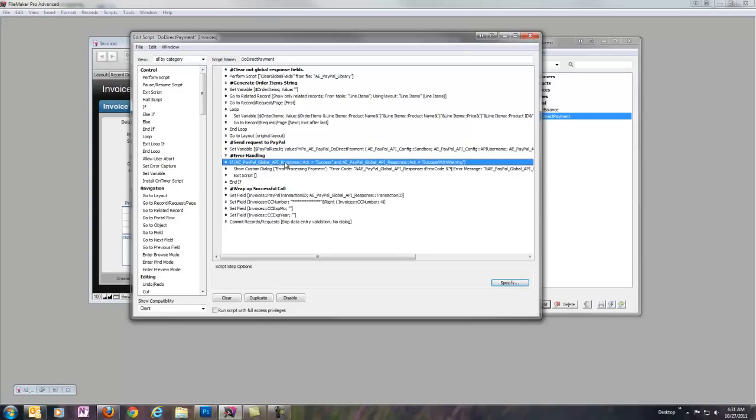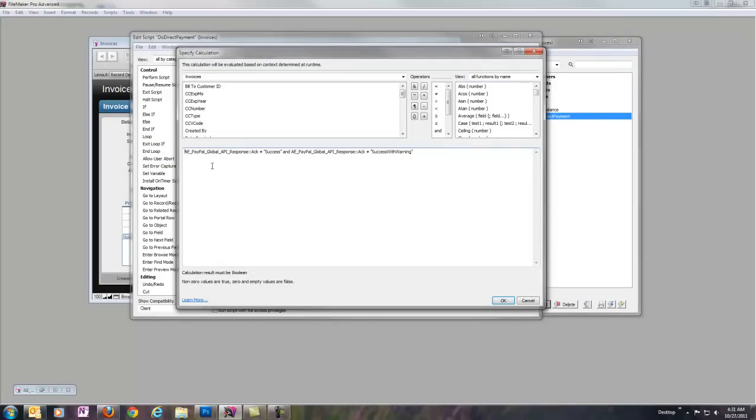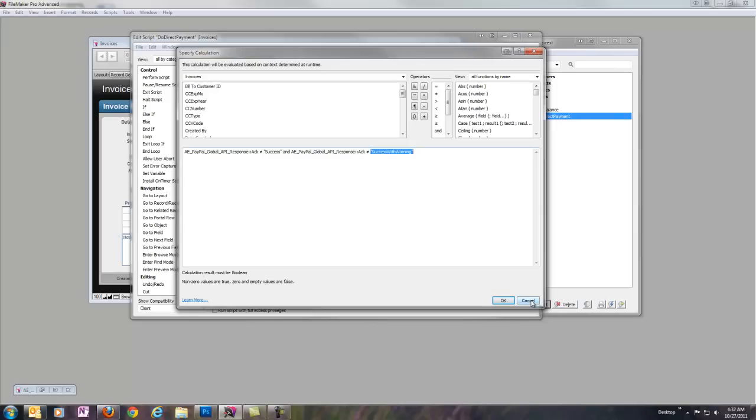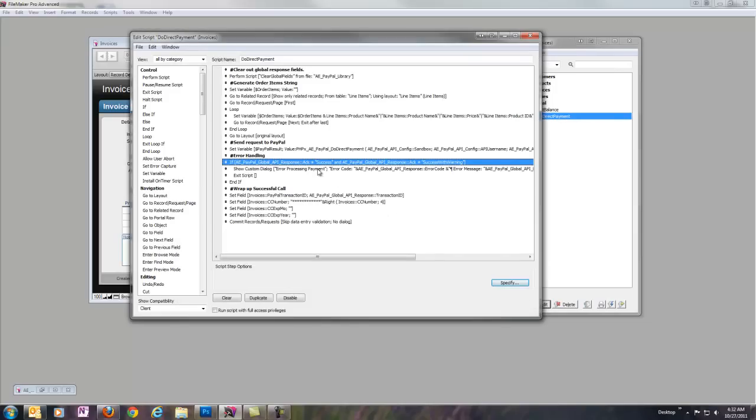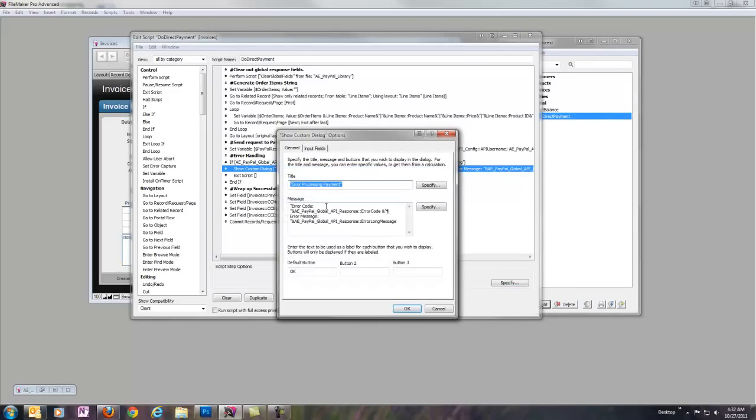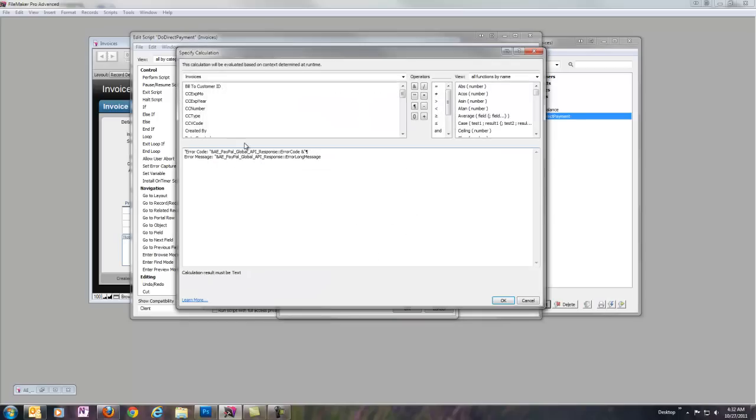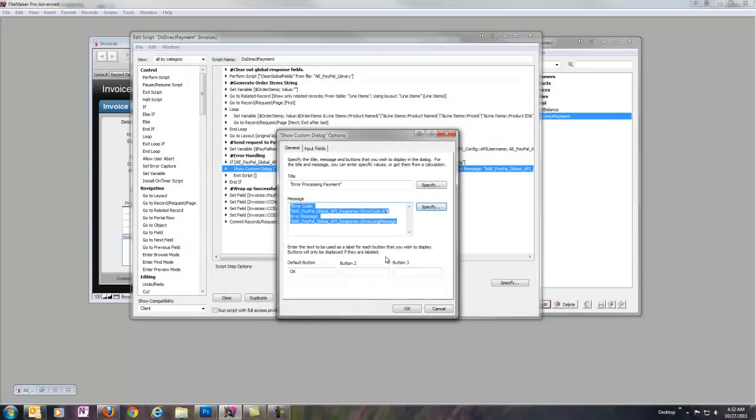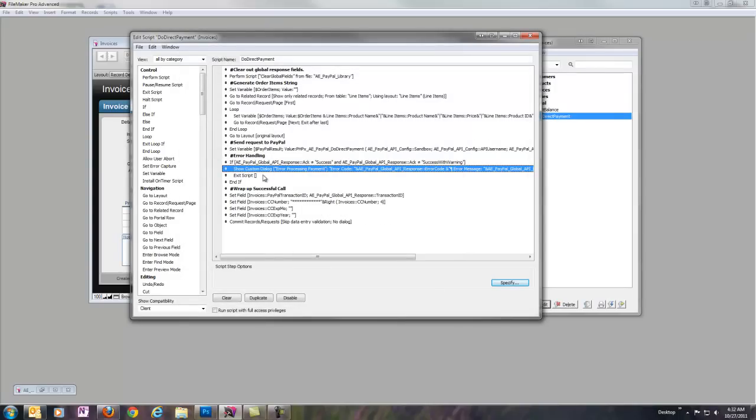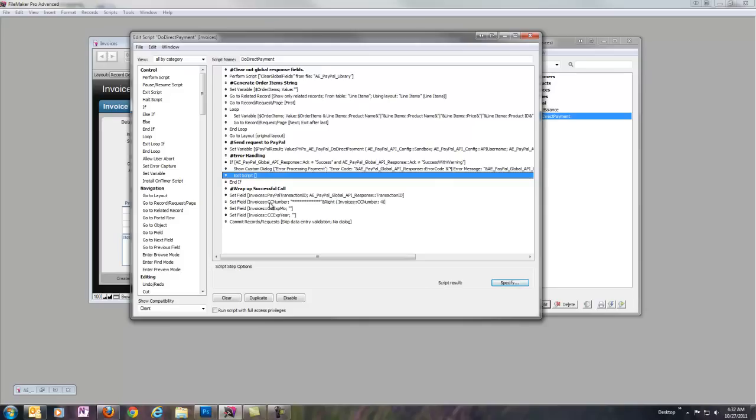So, the next thing we'll do is we'll simply check the value of acknowledge or ACK so that we can see whether it was successful. So, in this case, we're just getting the global response field ACK. If it's success or success with warning, or actually this line is saying if it's not either of those things, then we need to display an error. So, I'm going to show a custom dialog, error processing payment, and again here we're just using the global fields. In this case, error code and error long message to generate a simple error code and message back to the user. So, if there was an error, we'll just exit the script after showing that message.